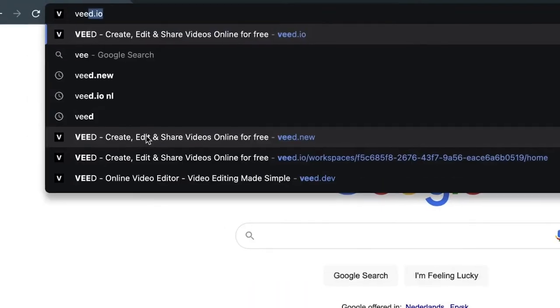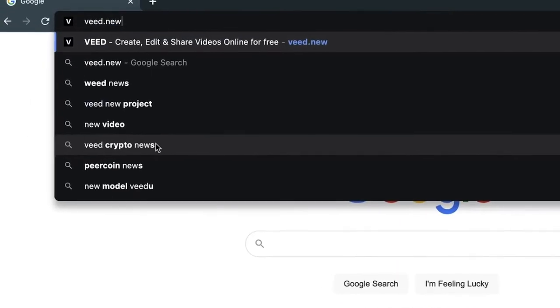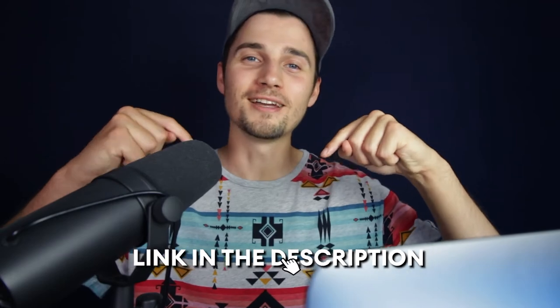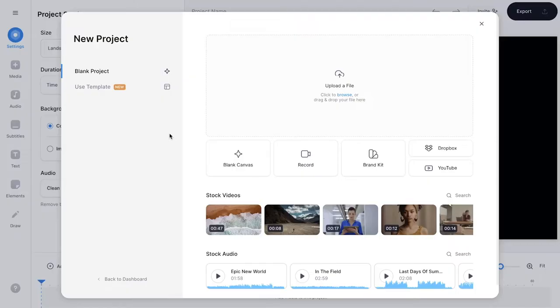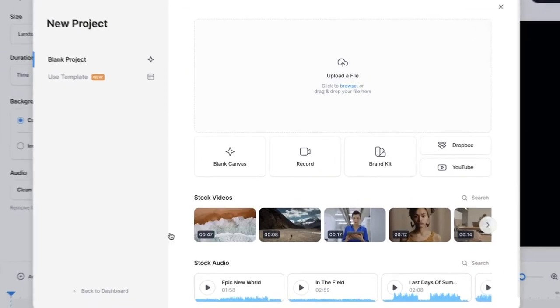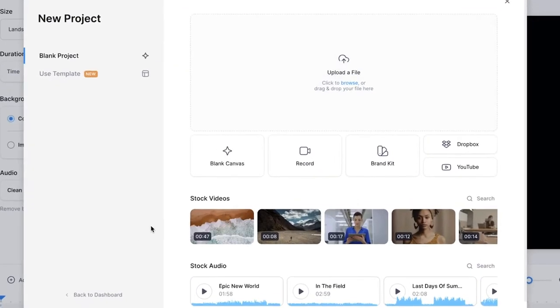We're going to use Veed's online video editor. So simply head over to your browser and type in Veed.new or click on the first link in the description. Once we're in Veed's editor, we're prompted to upload our video file.